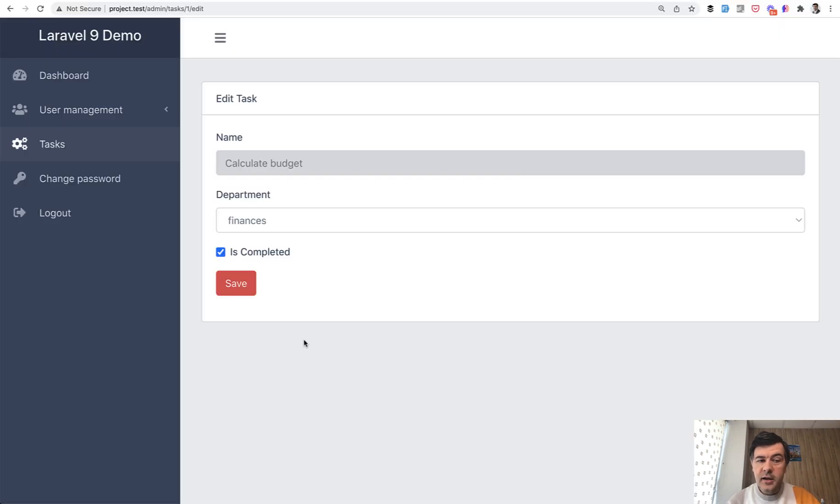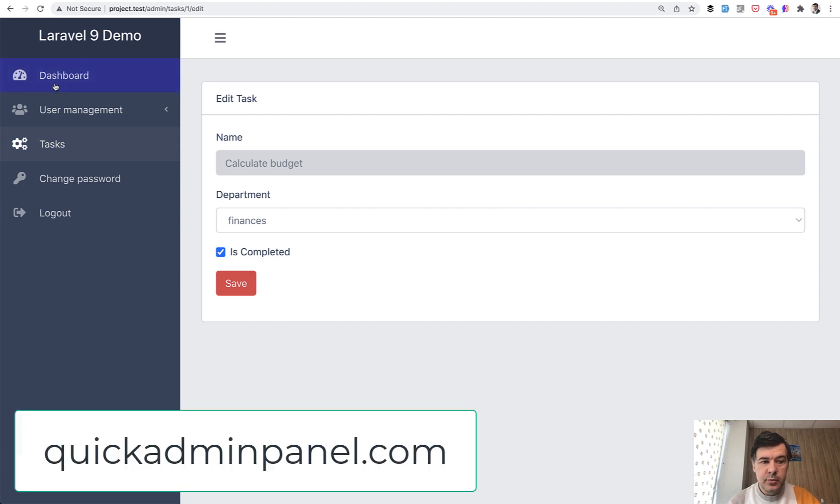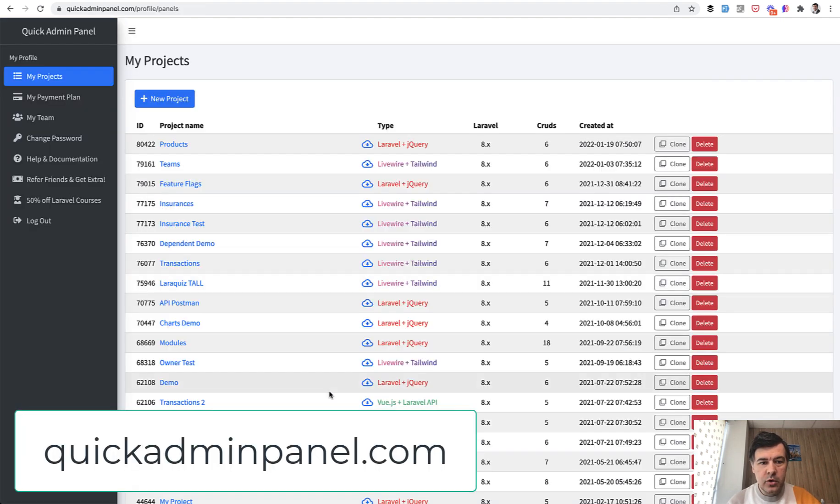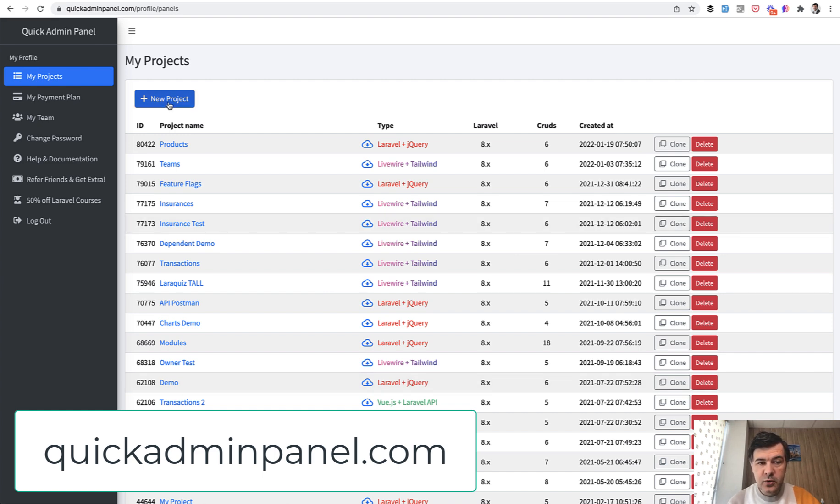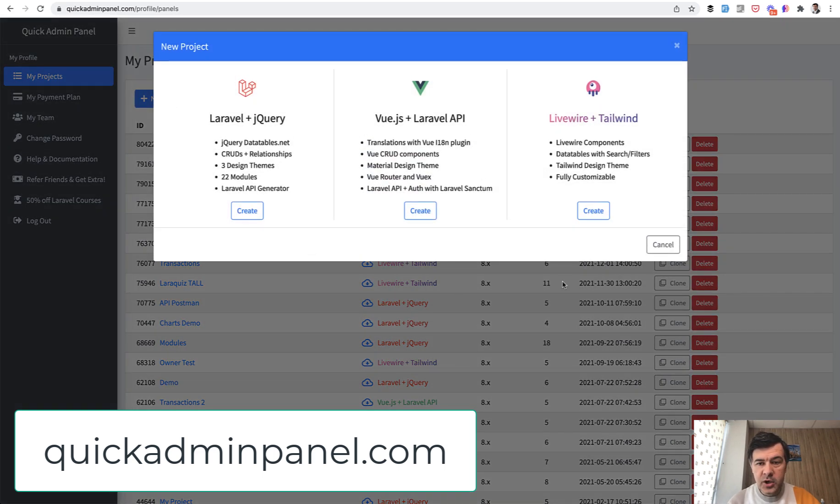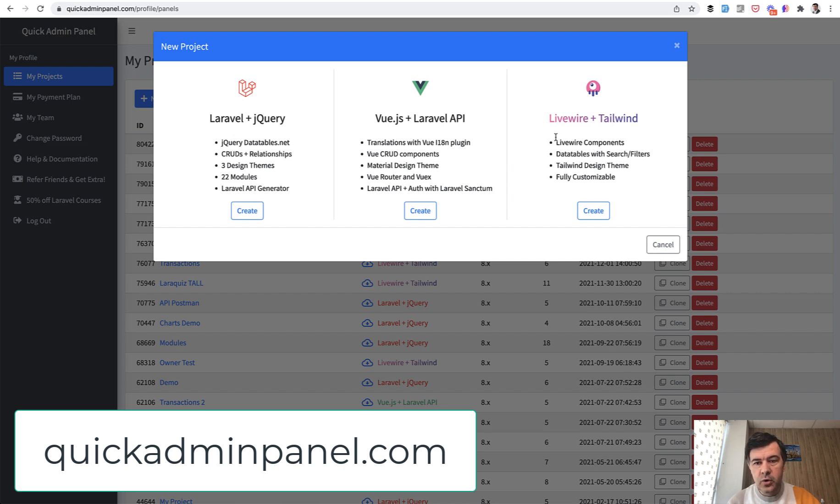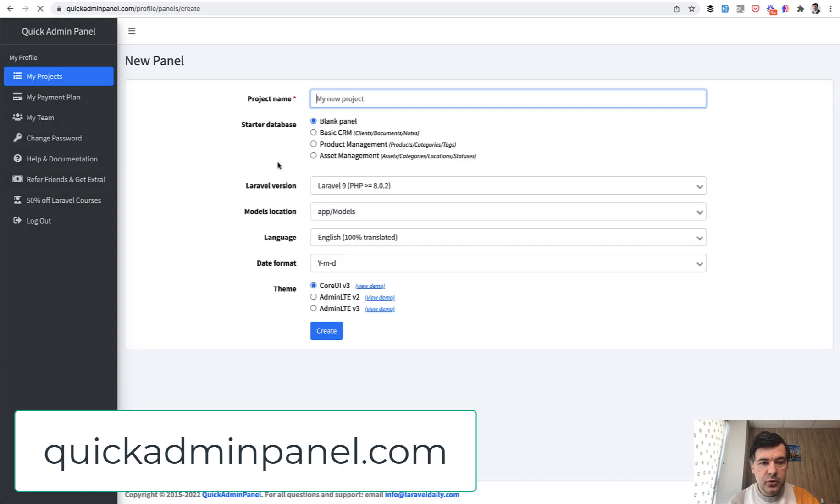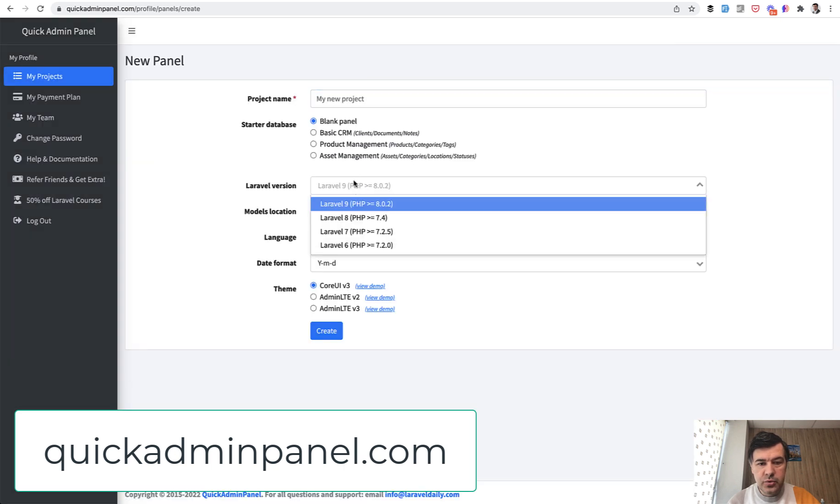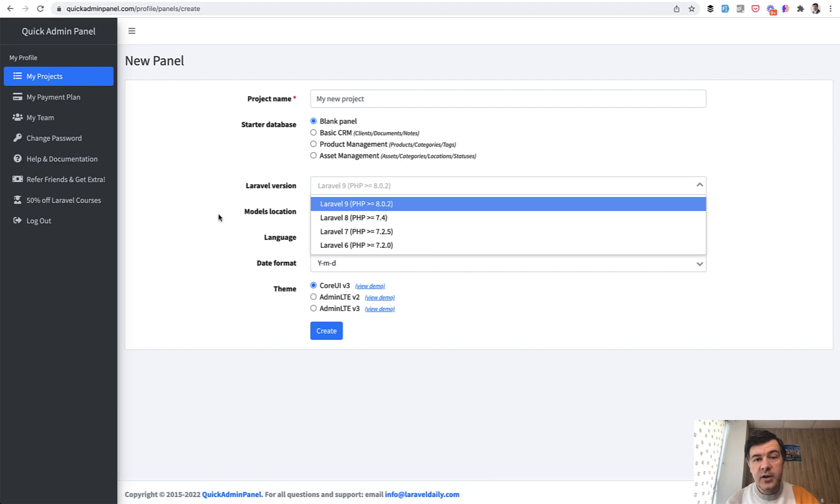And again, if you want to generate something like this, simple CRUD management with rows and permissions and more modules, we have quickadminpanel.com. And we do support Laravel 9. So while creating new project, you choose one of the three generators, which is jQuery, Vue.js, or Livewire. And then when creating, for example, new project, you can choose Laravel version, Laravel 9 being the default one. That's it for now and see you guys in other videos.